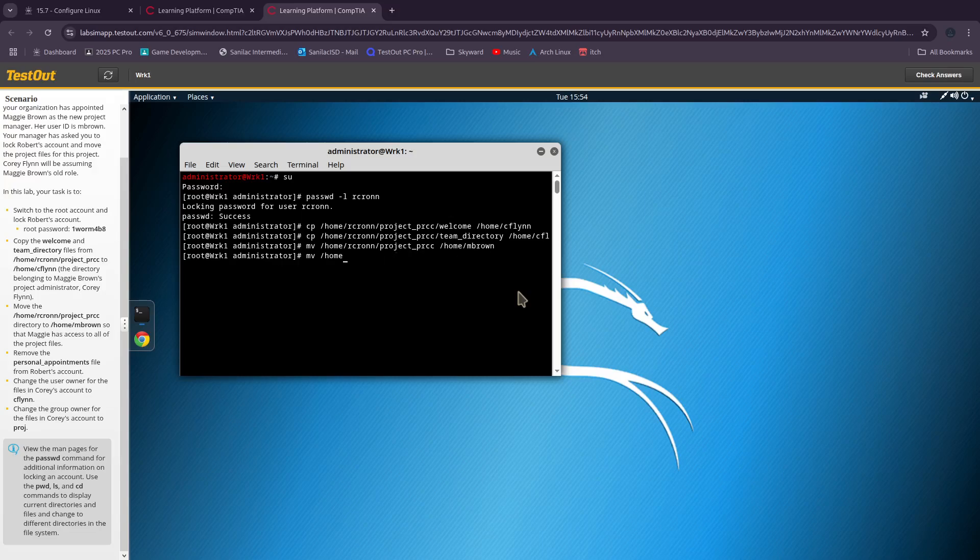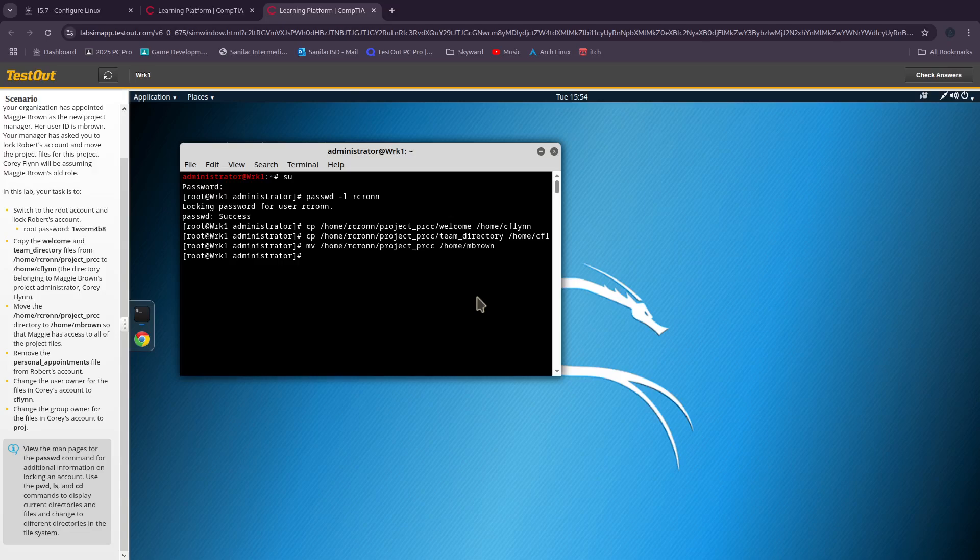Now we need to remove the personal appointments file from Robert's account. We're not even in the right area, so we're not going to do it like that.